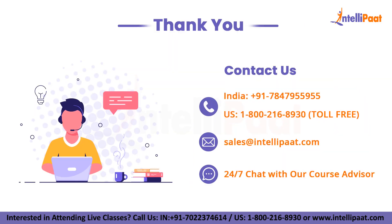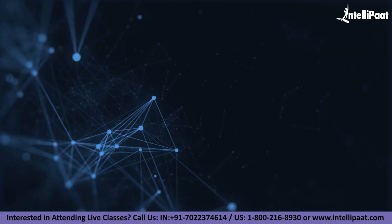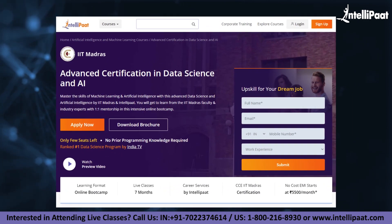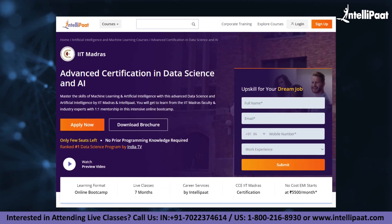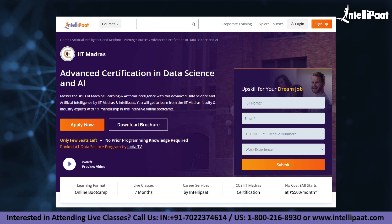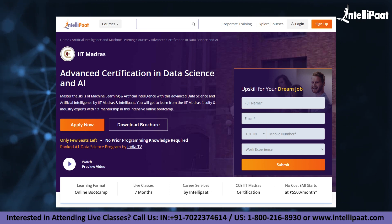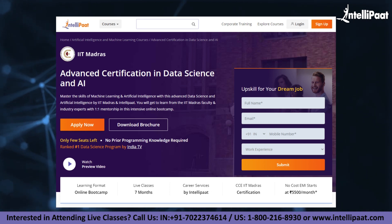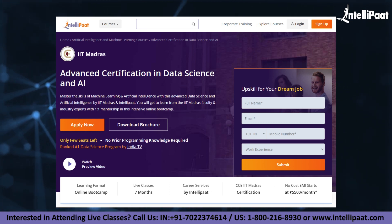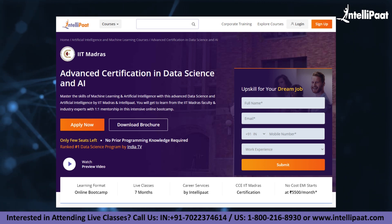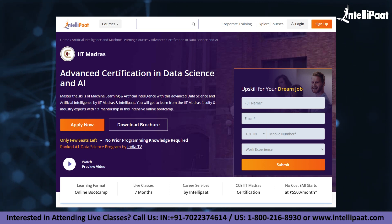With that, we come to the end of this video. Thank you for watching. If you want to make a career in data science, Intellipaat has an IIT Madras Advanced Data Science and AI Certification Program. This course is of very high quality and cost-effective, as it is taught by IIT professors and industry experts.